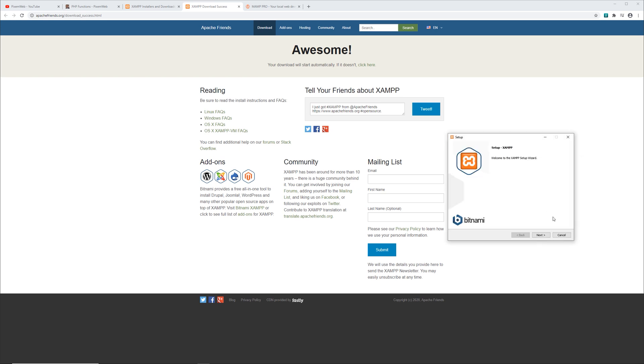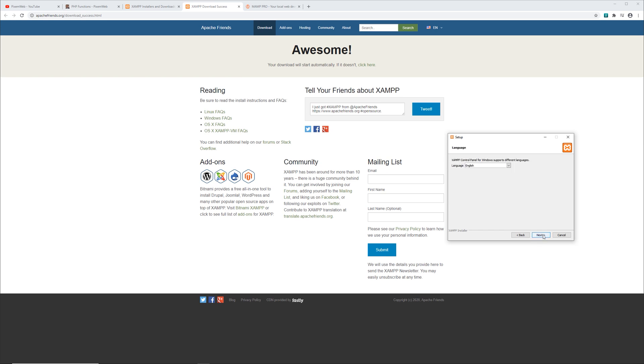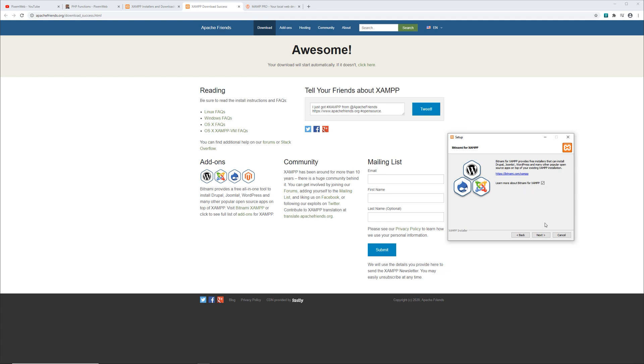Then you're going to get the setup XAMPP. Click next, and basically this is the stuff you're going to be installing. Click next. This tells you where XAMPP is going to be working from. Click next. The language to use. Next. And then you're going to get this Bitnami for XAMPP, and this is a way you can get other types of software in an easy to set up configuration. So we'll leave this checked here to learn more about Bitnami for XAMPP. Then click next.